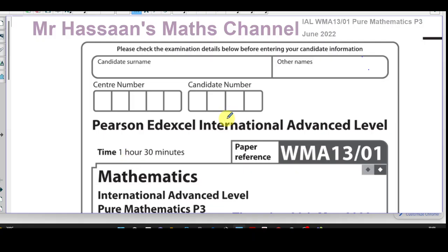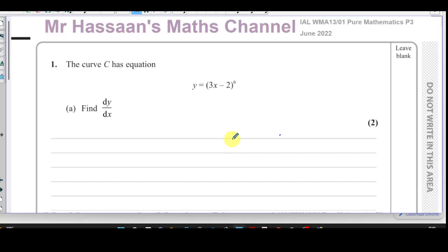I'm going to start with question number one, which is about curve C which has equation y equals 3x minus 2 to the power of 6, and we've got to find dy/dx.